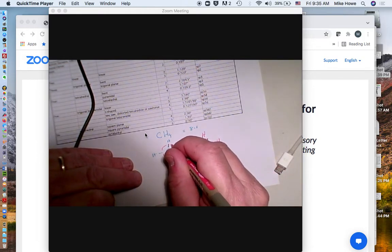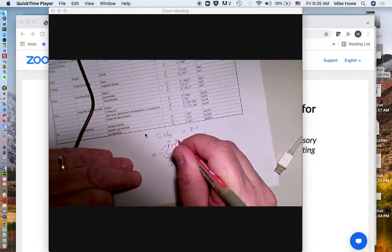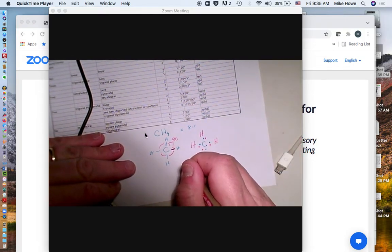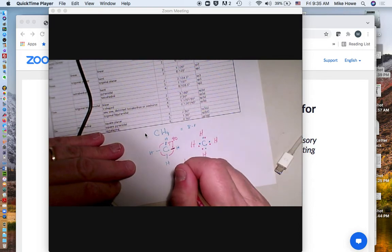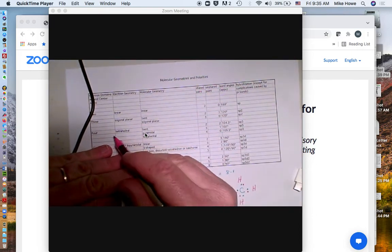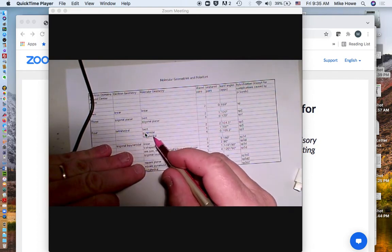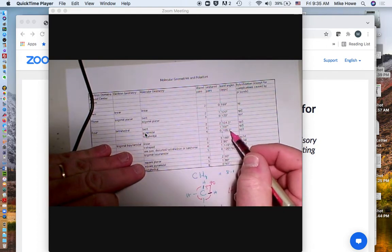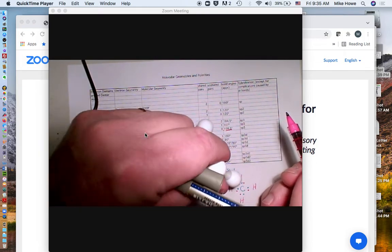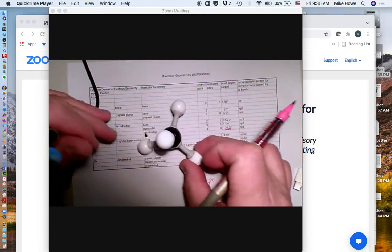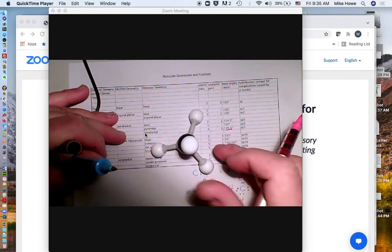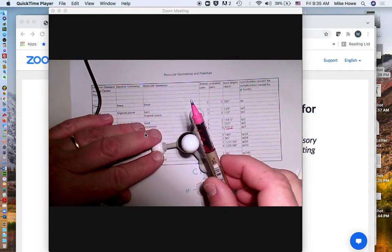We know that these electrons all repel each other and so they become equidistant from each other. The angles start at 90 degrees but in real life the molecule moves into a three-dimensional arrangement. With four domains tetrahedral, four shared, no lone pairs, the angles are actually 109.5 degrees and the molecule goes into the three-dimensional shape called a tetrahedron.